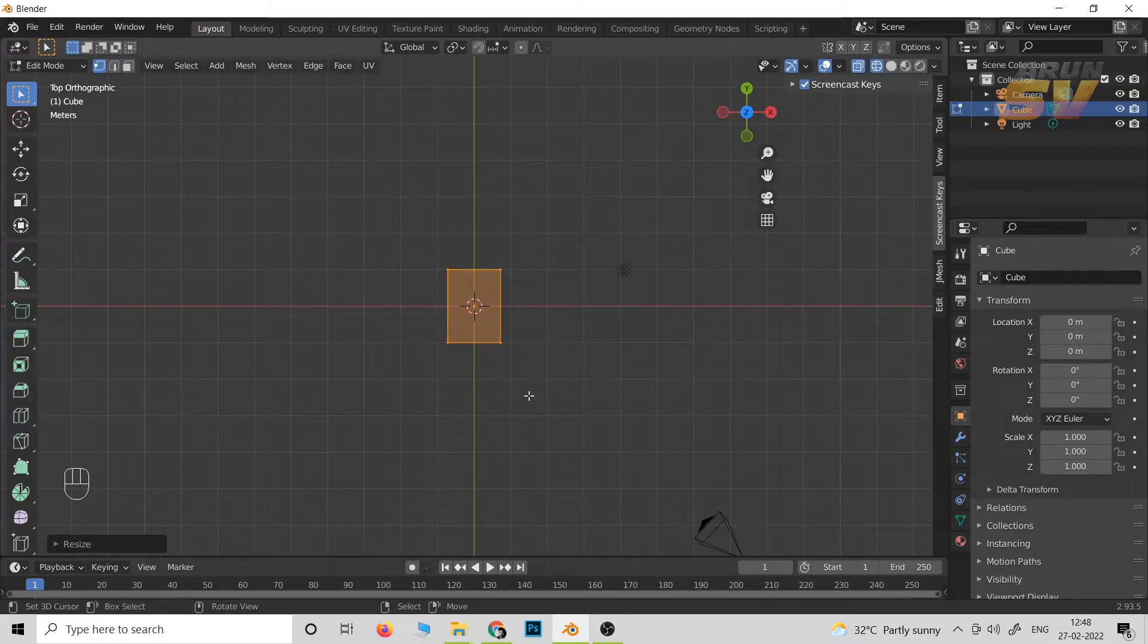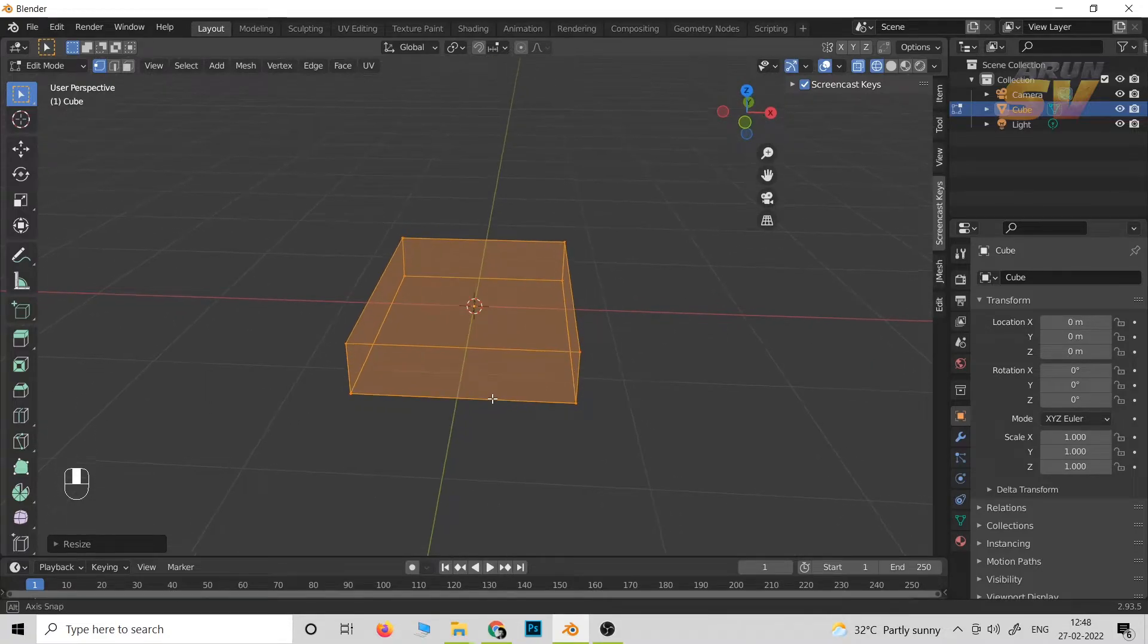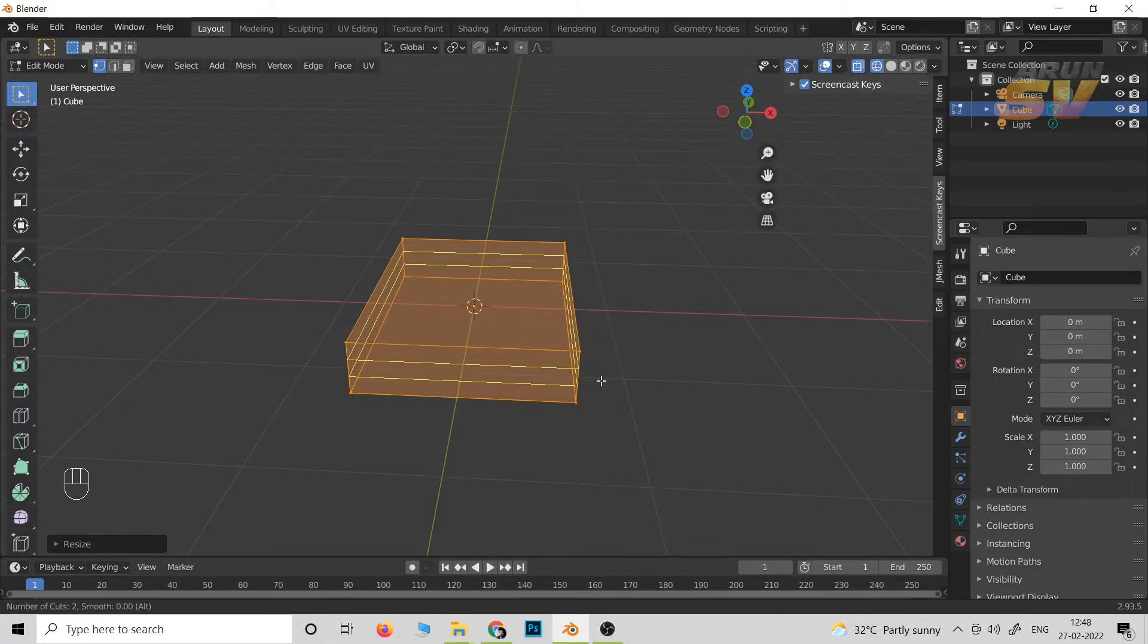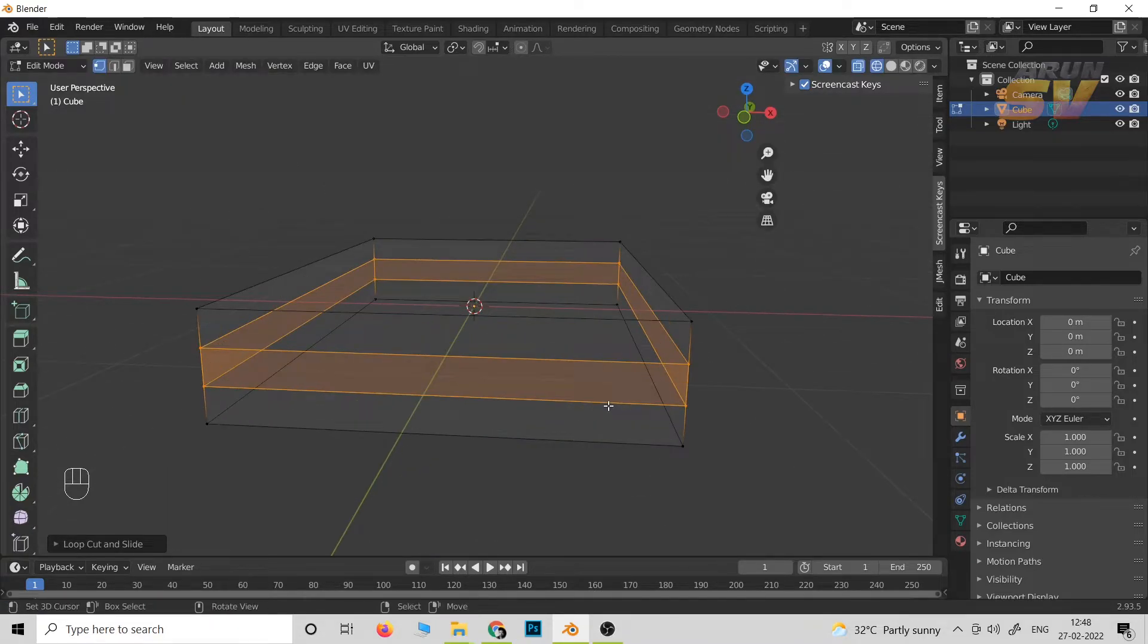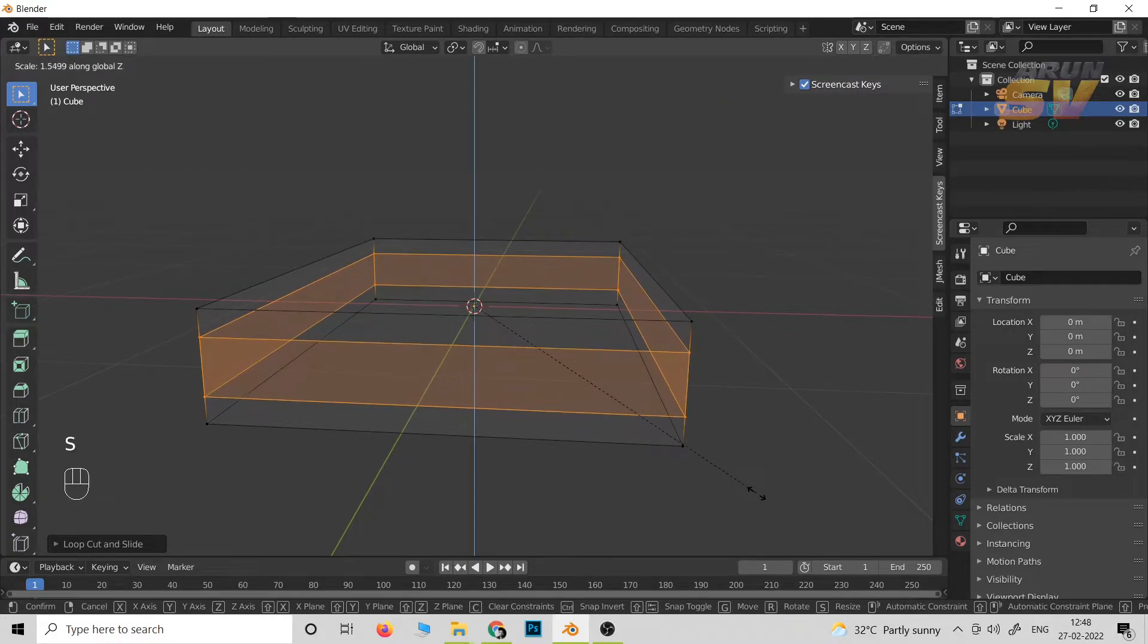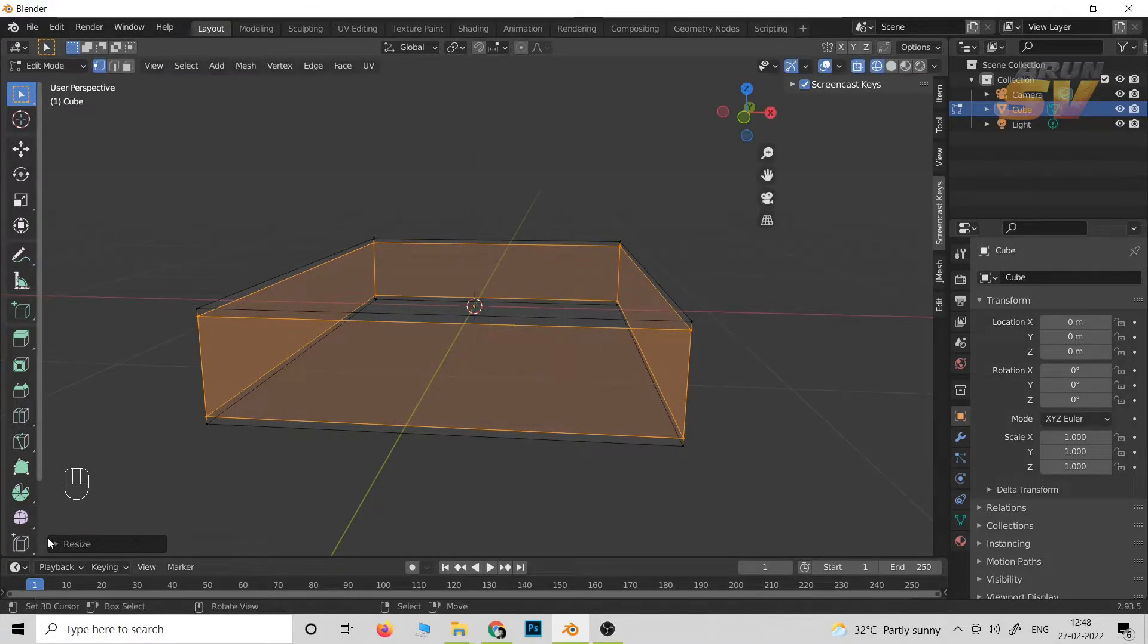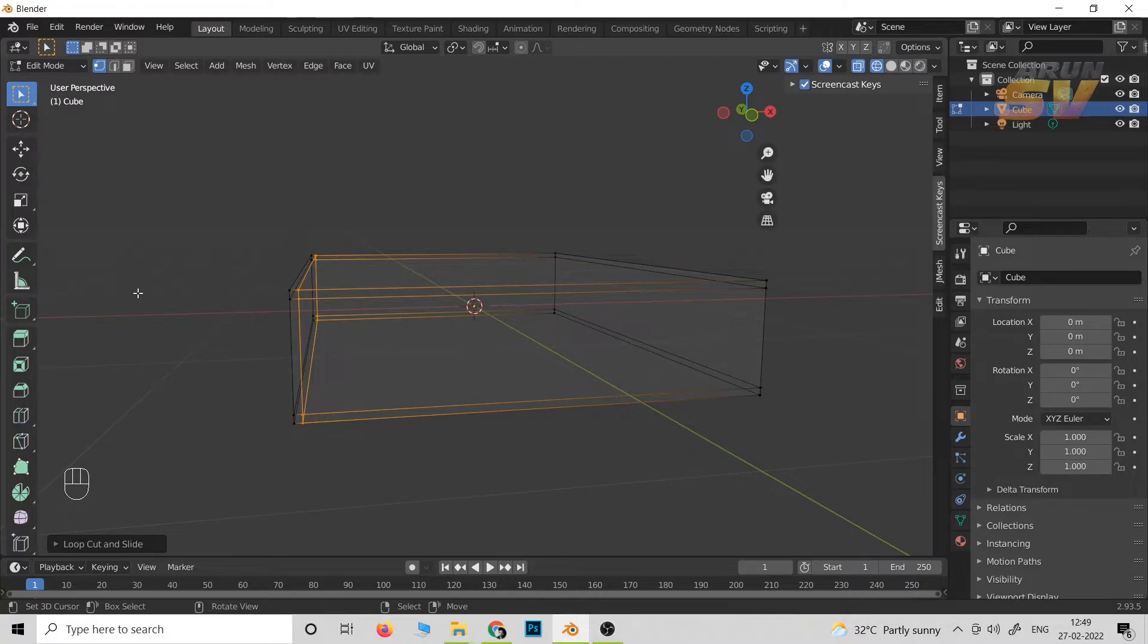Then press Ctrl+R on the keyboard for loop cut, then roll the mouse up. Now scale it up in the Z-axis. I think it's okay. Again press Ctrl+R for the loop cut to make the lid of the book.